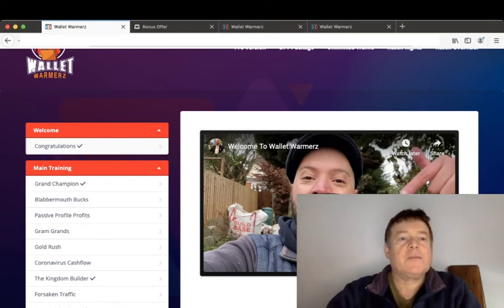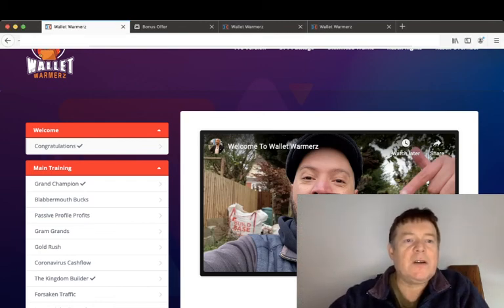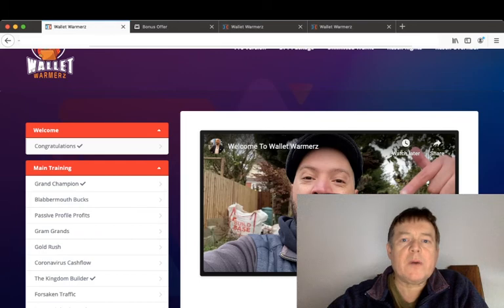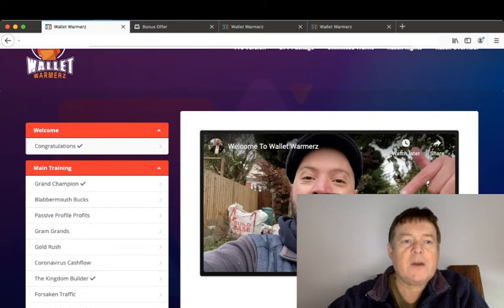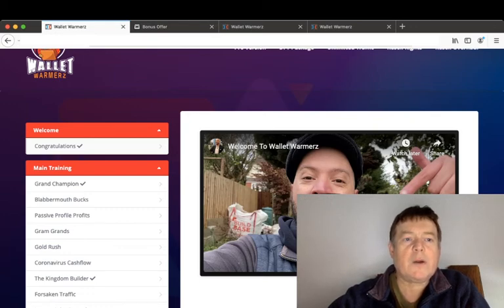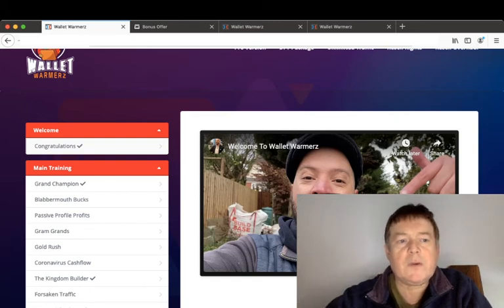Hi guys, this is Tony Hamilton here and welcome to my Wallet Warmers review, which is launching on Sunday the 13th of December at 9 a.m. Eastern Time. I'm here inside the membership area of Wallet Warmers.